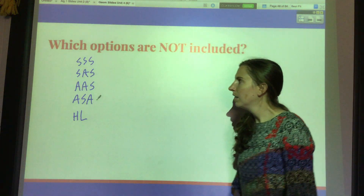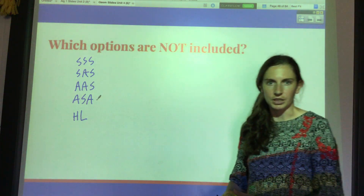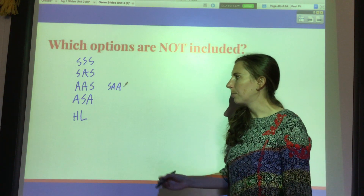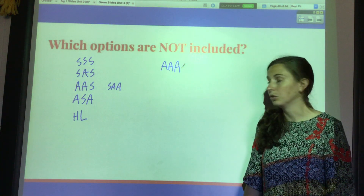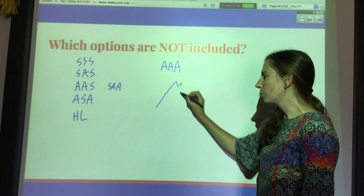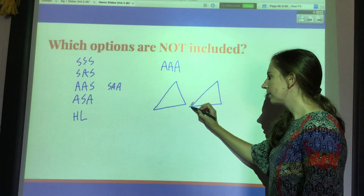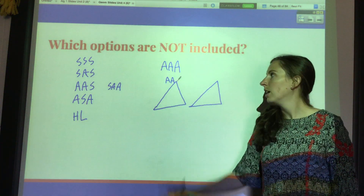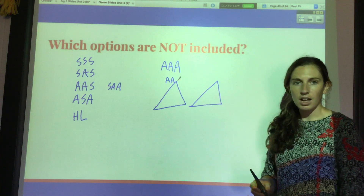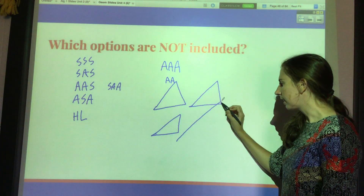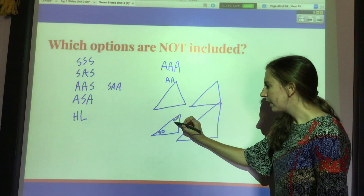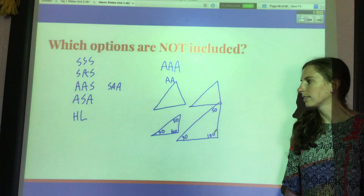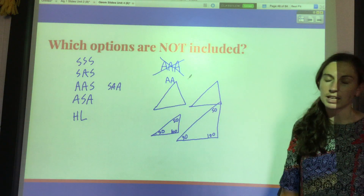What about angle-angle-angle? Does that prove that two triangles are congruent? If I have two triangles with all the same angles, is that enough? It is not. This is a similarity one — angle-angle proves similarity because if you have two angles you can solve for the third. But this only proves that the triangles are similar, not congruent. I could have two triangles both with angles 30, 50, and 100, but they're not the same size — the side lengths aren't the same.